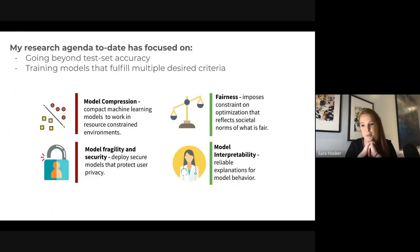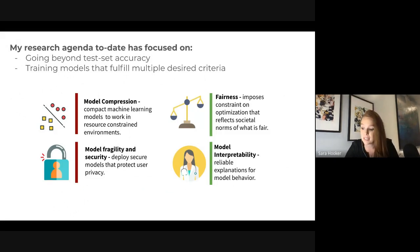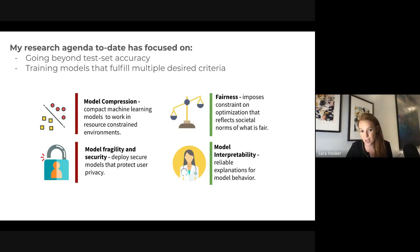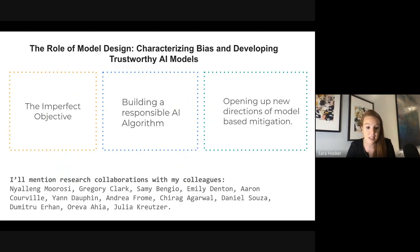A little bit about me: I'm a research scientist at Google Brain, and my research agenda has focused on how we go beyond test set accuracy. How do we train models to fulfill multiple criteria — not just high performance in terms of top-line metrics, but compact, fair, interpretable, and robust. What I'll be talking about today is the interactions between these criteria and how understanding them can pave the way for a more sustainable approach to mitigating model bias.